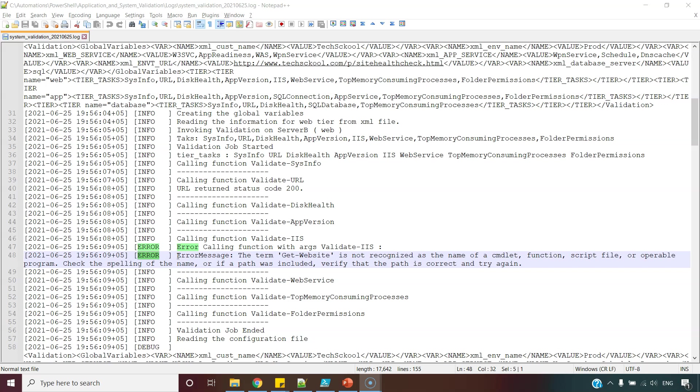So if something goes wrong, logging can help us find out where and why the error occurred and this ability makes it an important part of our scripts.